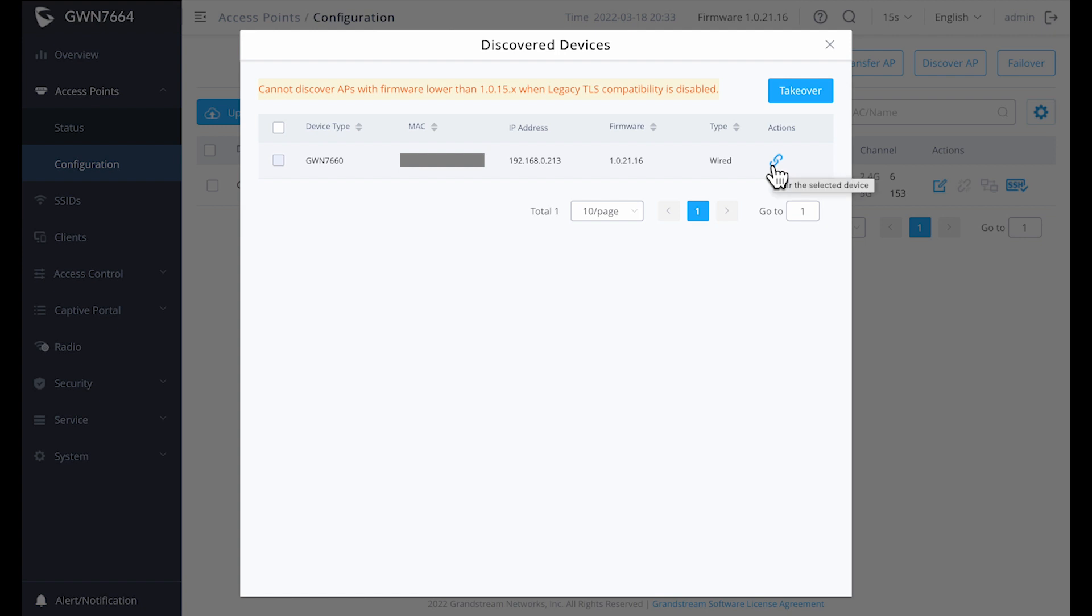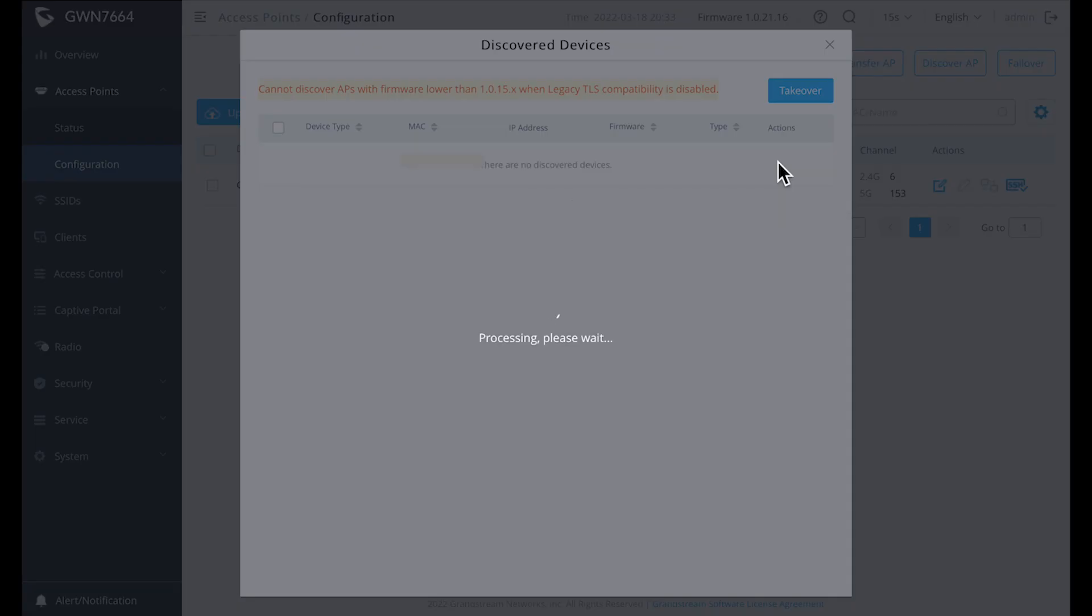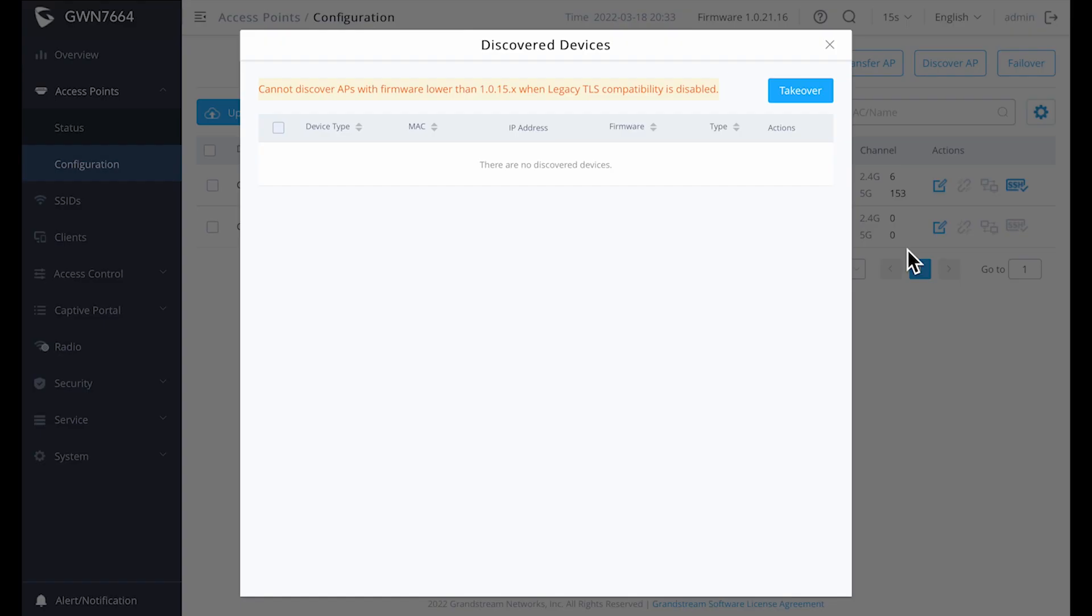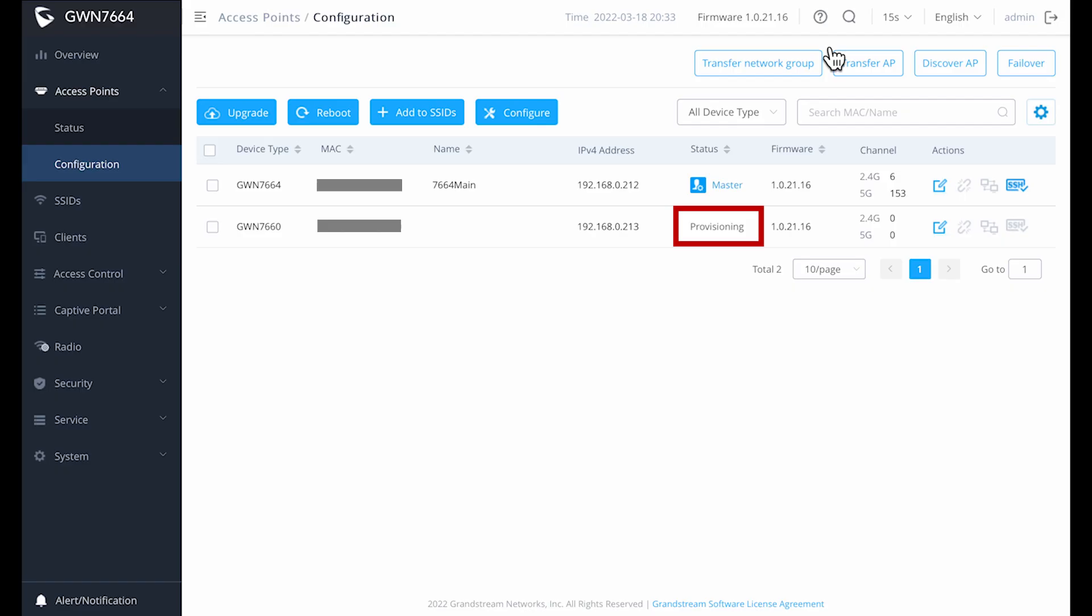There is a small catch, however, because I configured the master access point and did update the firmware to the latest version on the master device. When I tried to add the second access point, it would not pair due to being an older firmware version. To address this, I had to set up the GWN 7660, which is the one I'm using for a second unit, as a master unit, update the firmware, then do a factory reset. From that point on, it was painless, and it joined the system as it should. Though this isn't really difficult to do, if you don't know that you need to do that, it's a little bit frustrating. This is something that could easily be addressed in future firmware. This is just what I ran through.